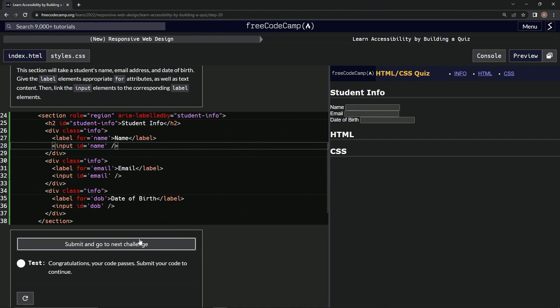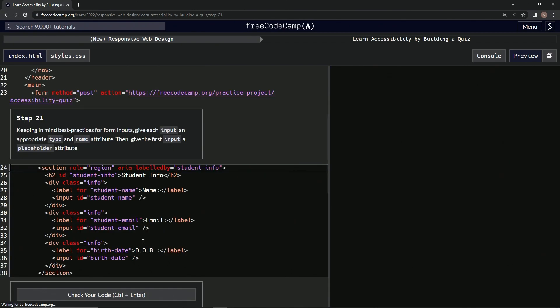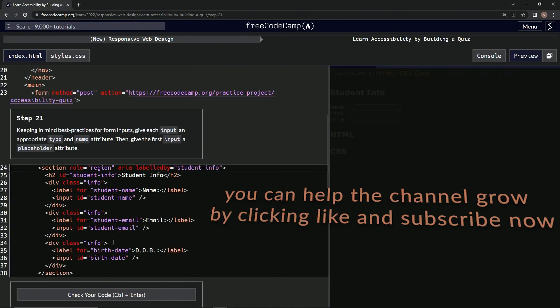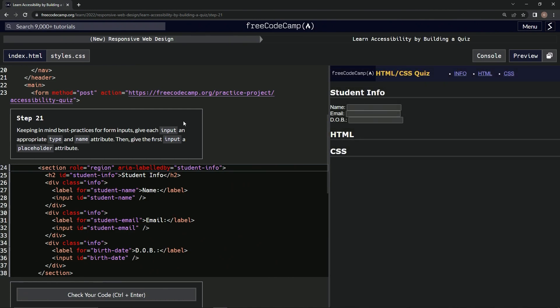Test it out. Looks good. Submit it. All right, now we're on to step 21, and we'll see you next time. Thank you.